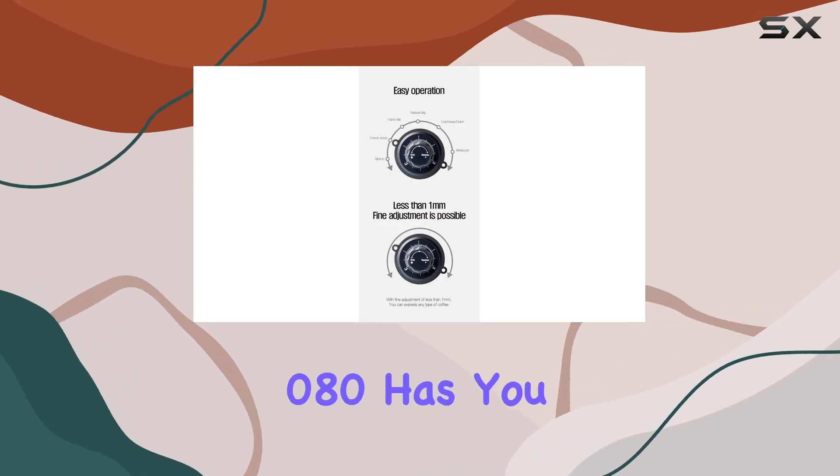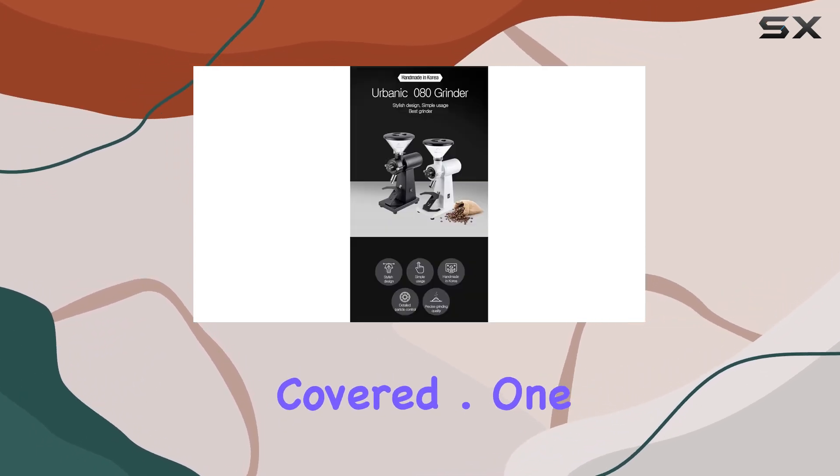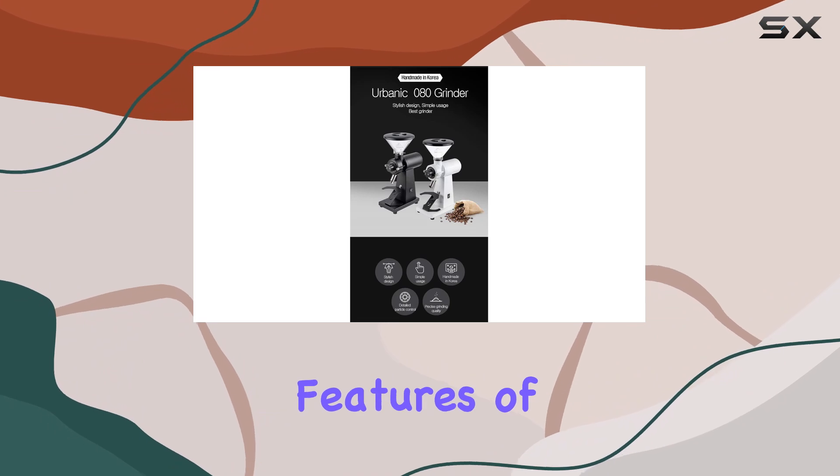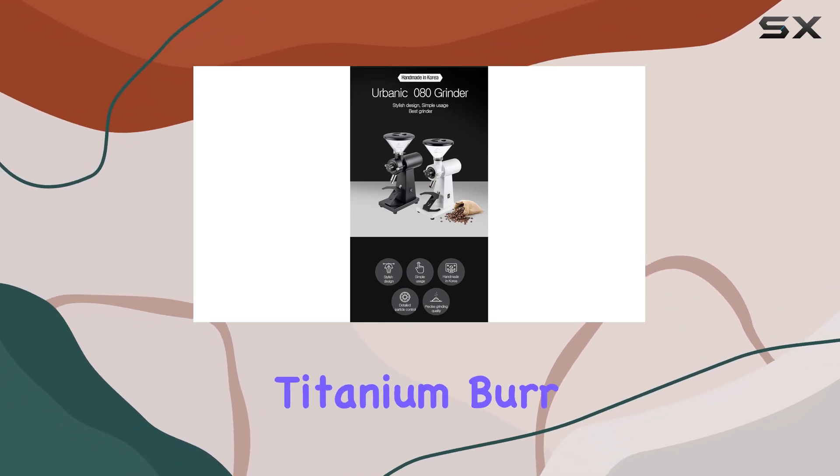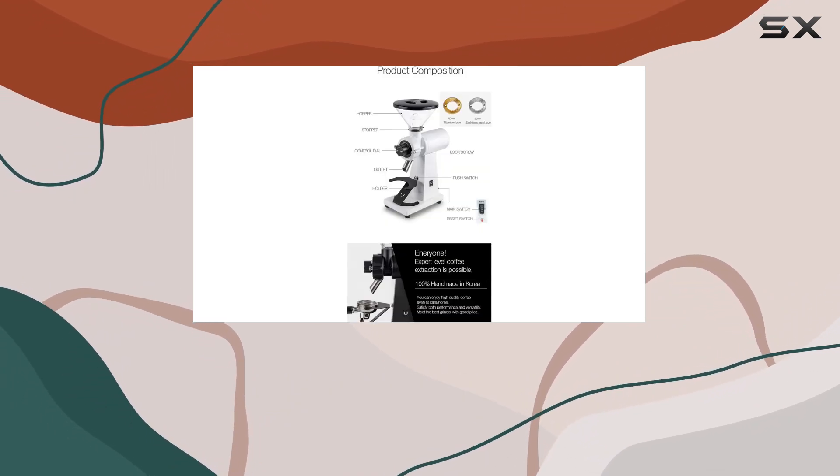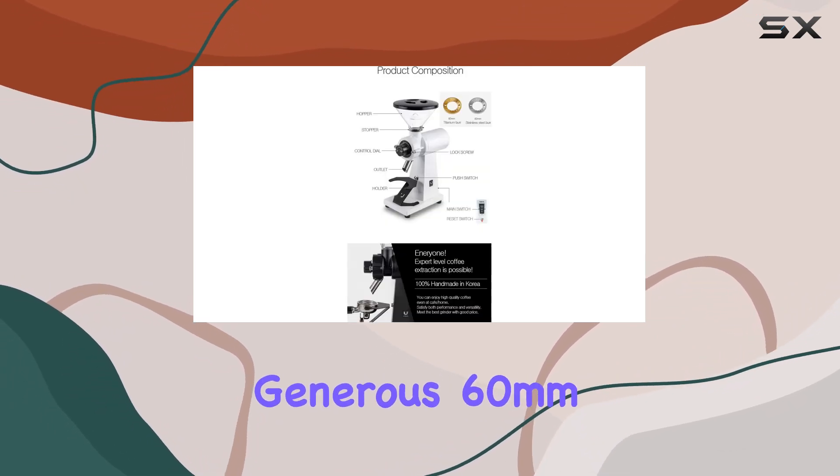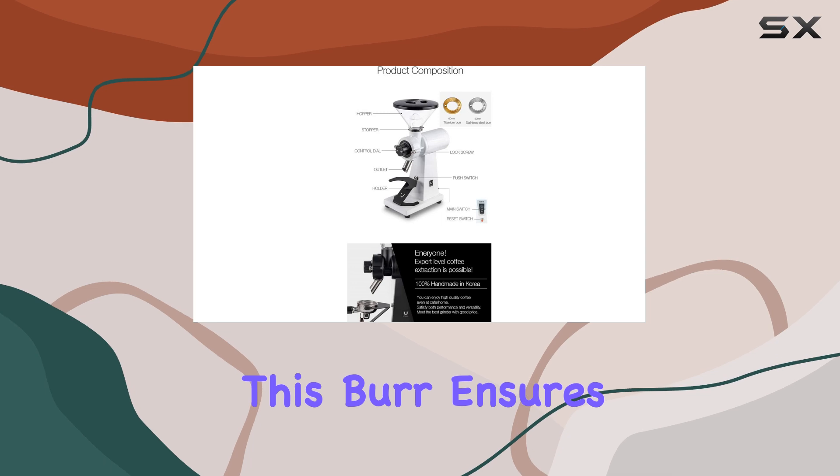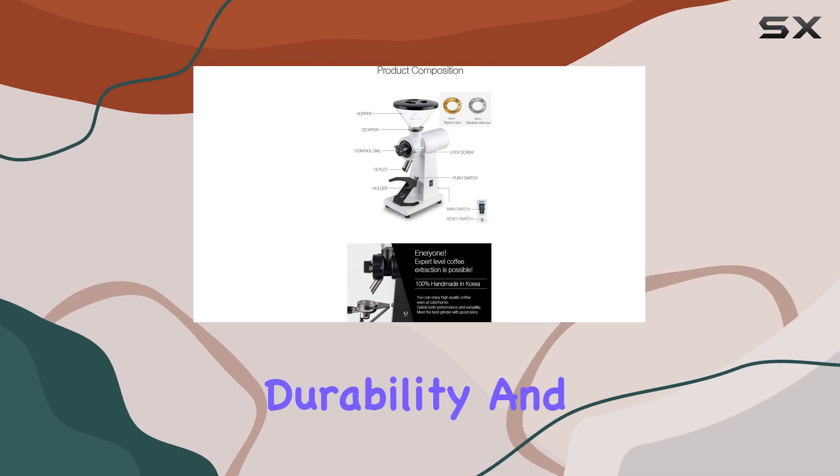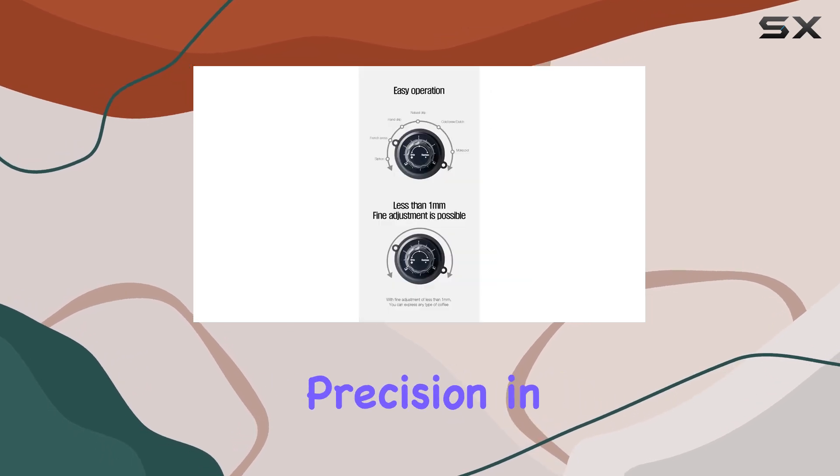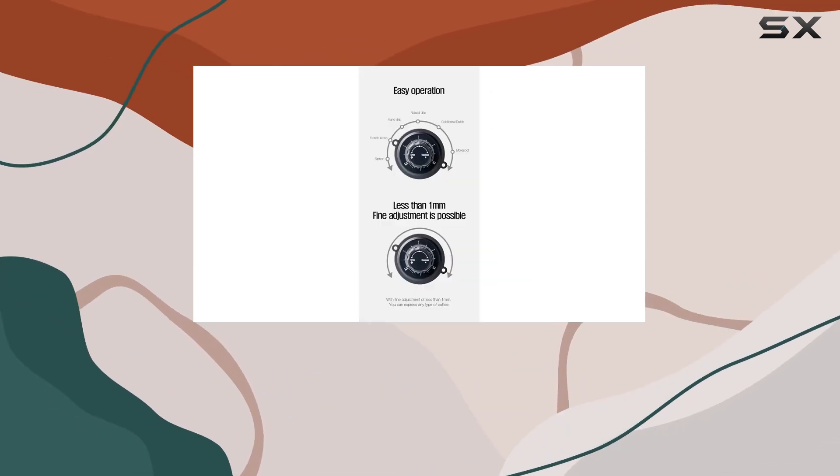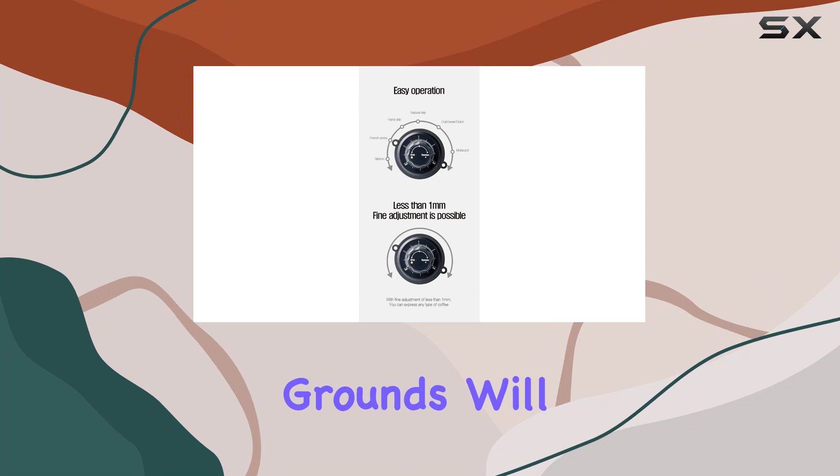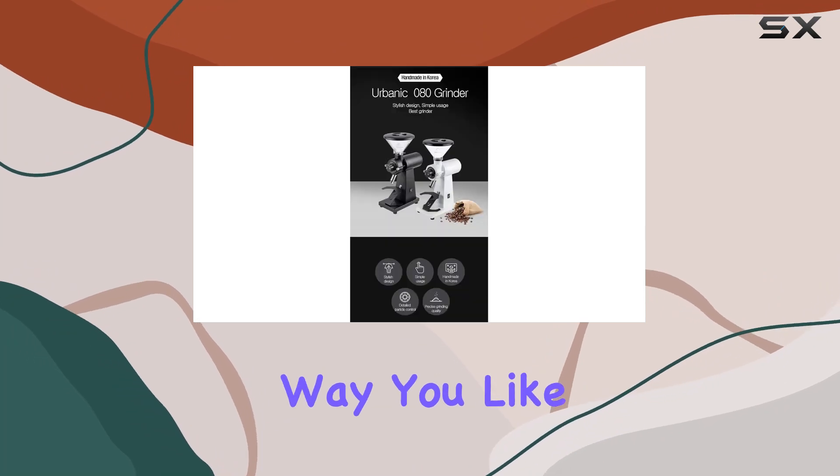One of the standout features of this grinder is its flat titanium burr, measuring a generous 60mm. This burr ensures durability and precision in grinding, giving you the confidence that your coffee grounds will be just the way you like them.